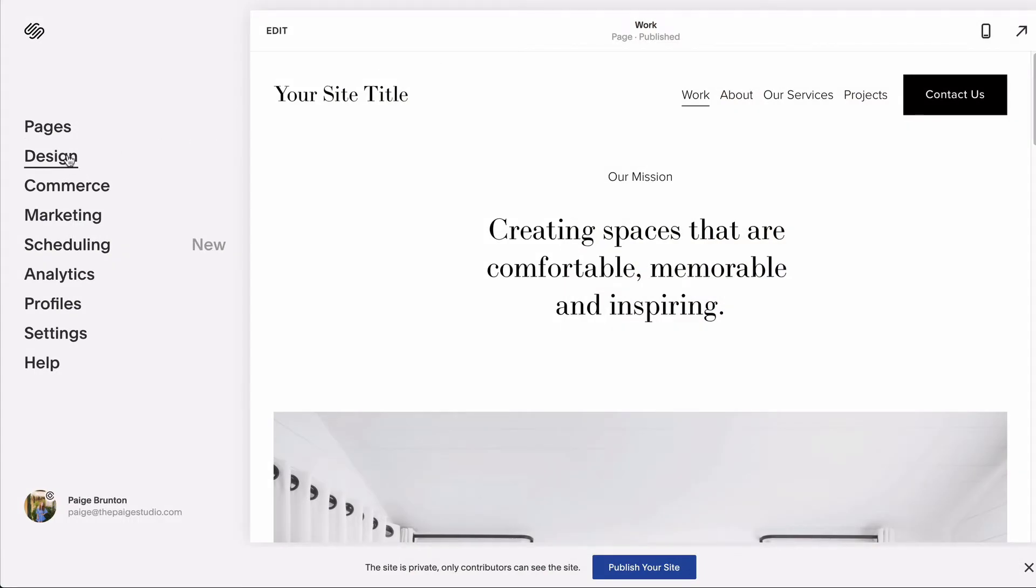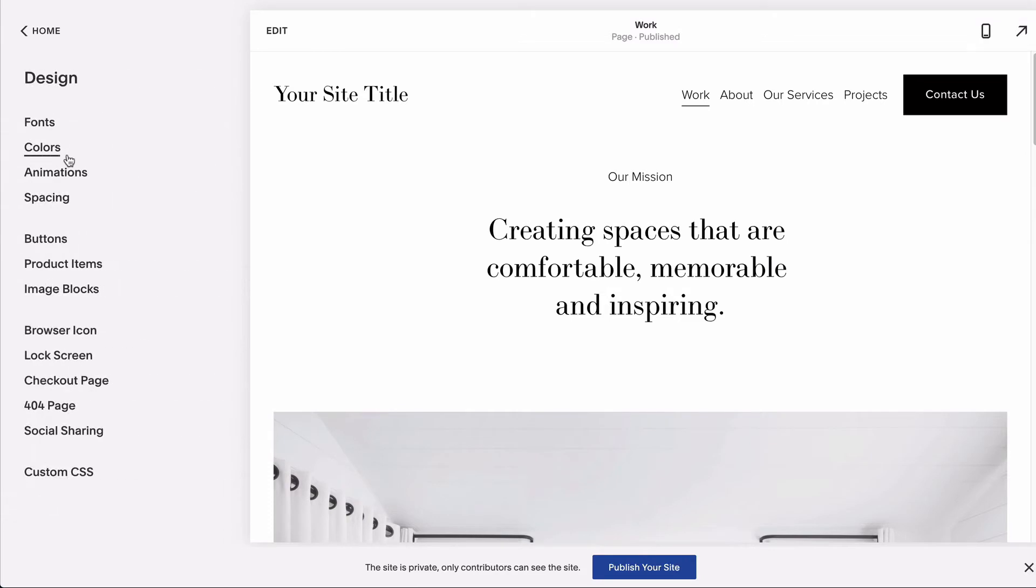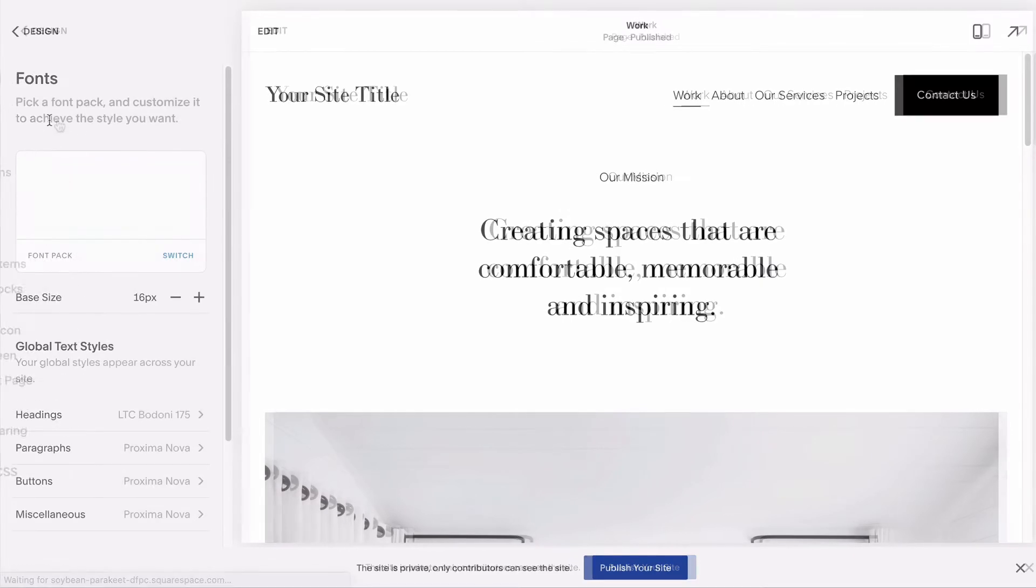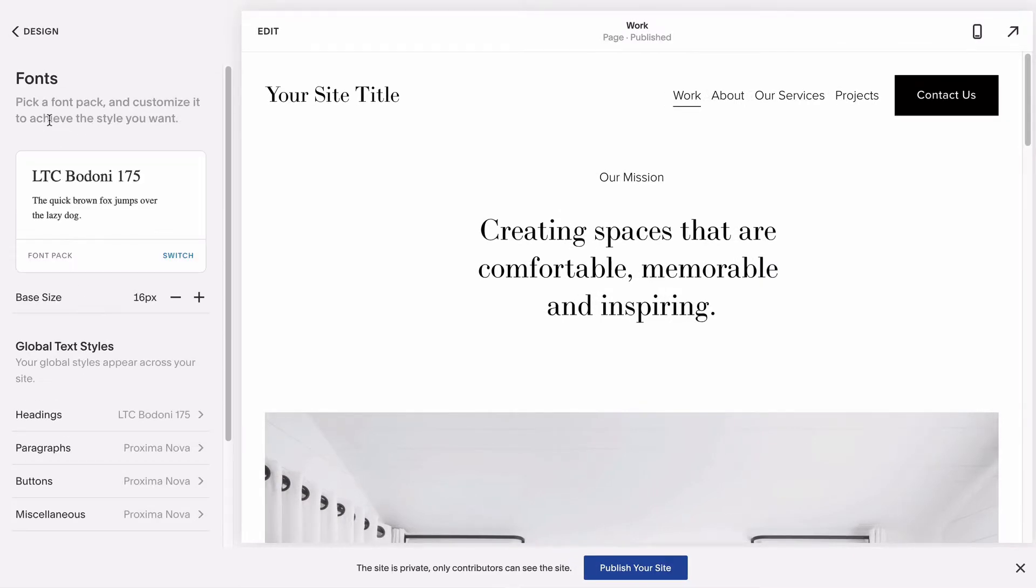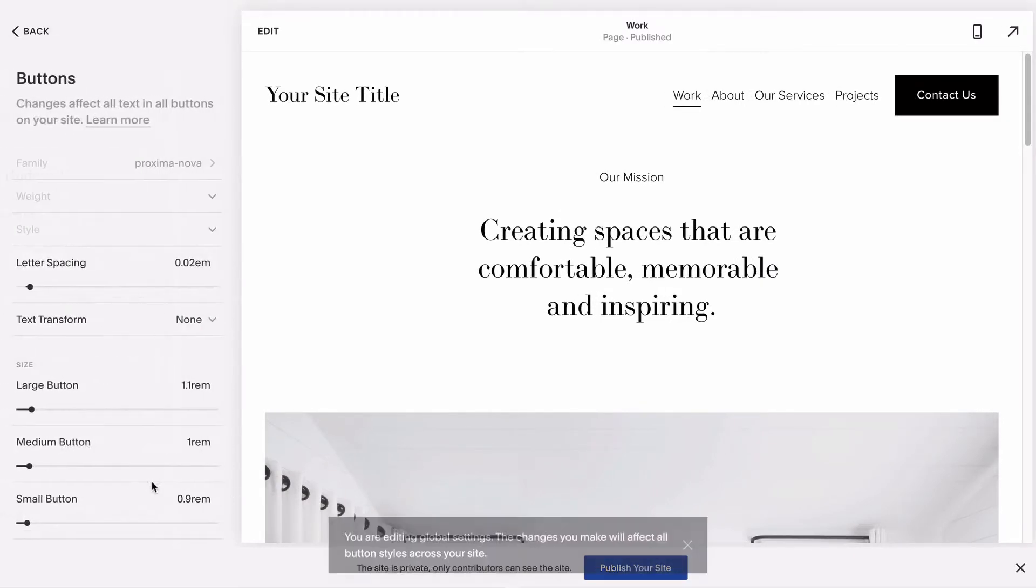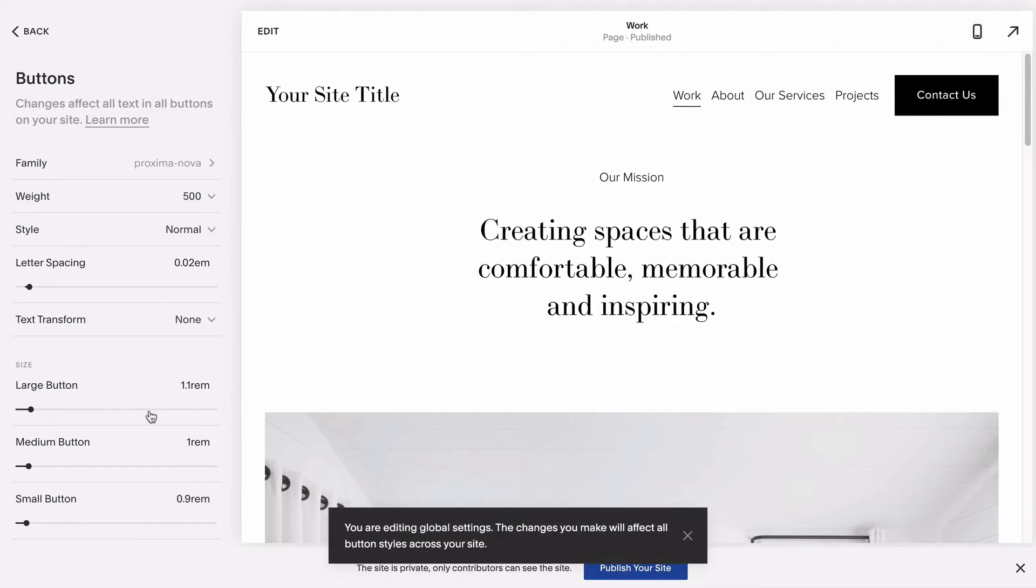Your site style editor settings all live in your site's design panel and any changes you make here will affect the specific design element you're editing site-wide. So if you change your button font here, button fonts everywhere on your site will now follow.